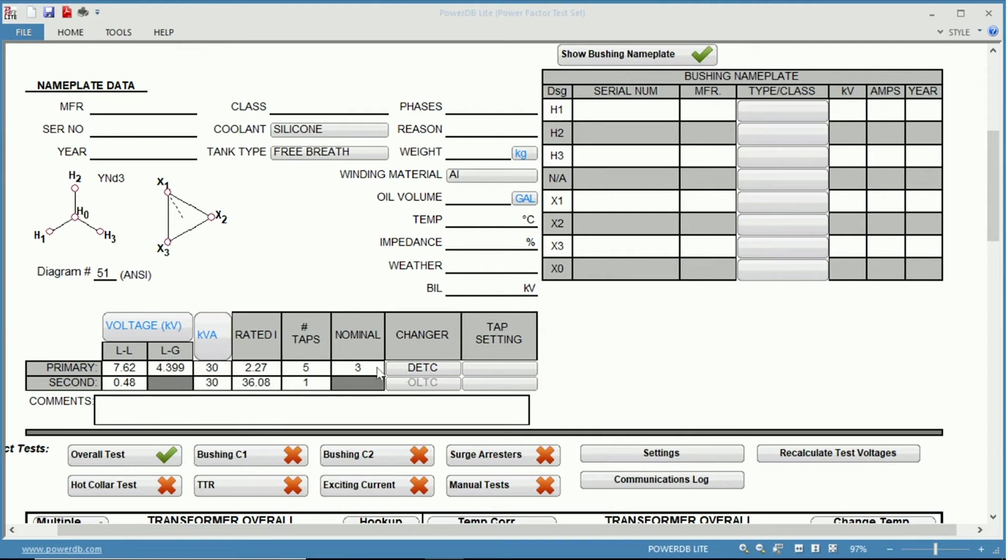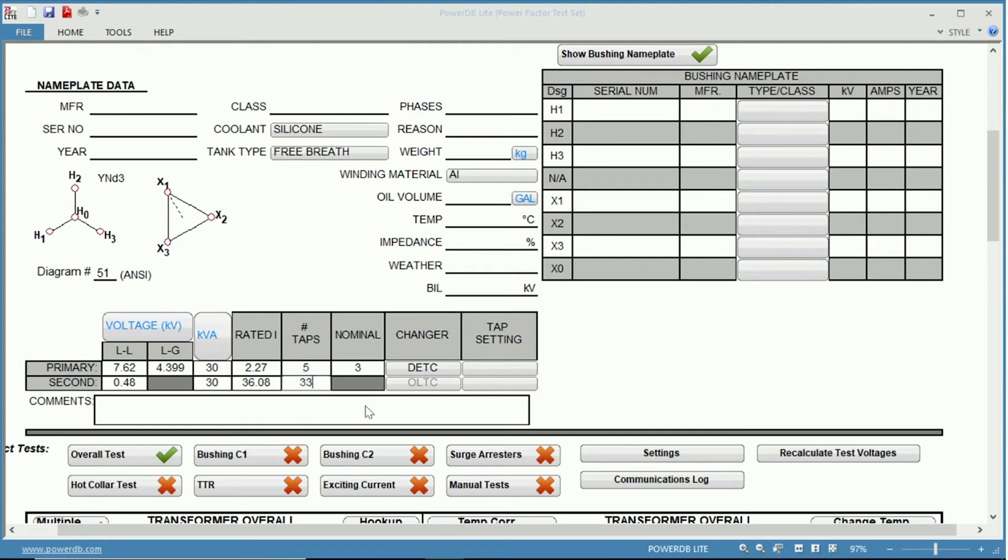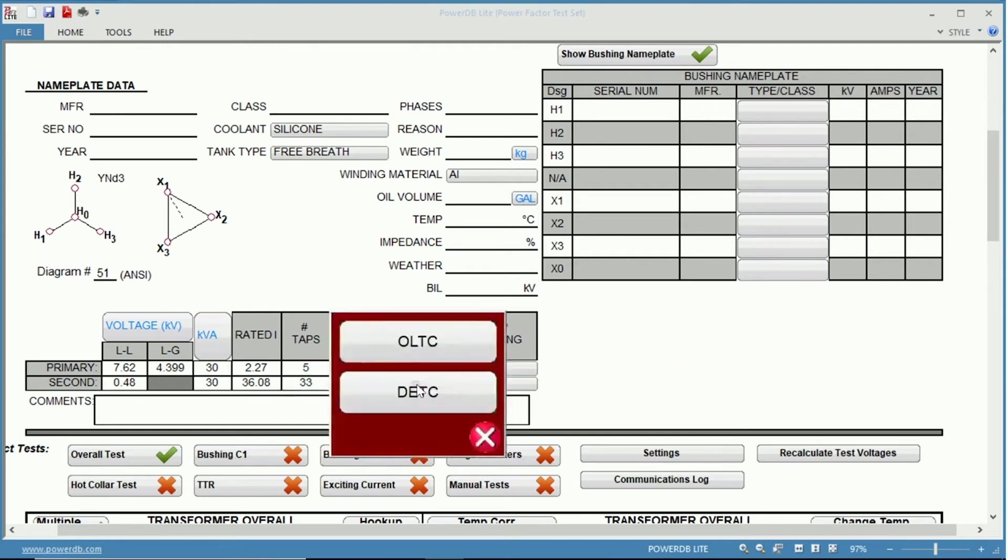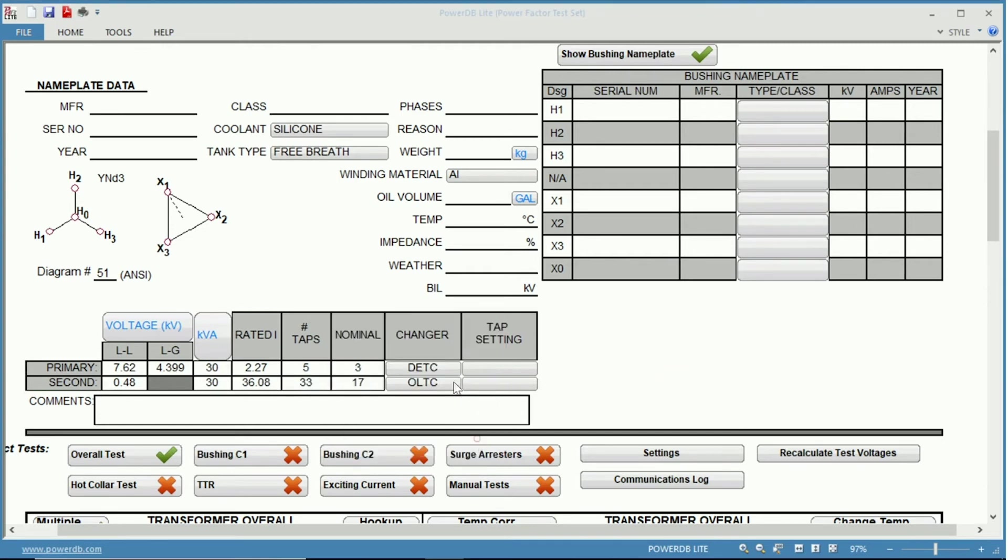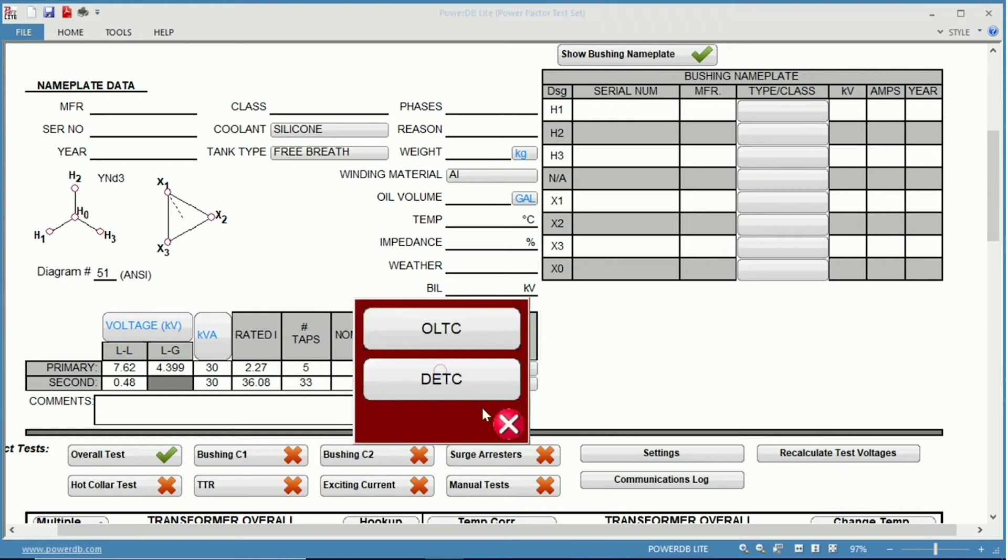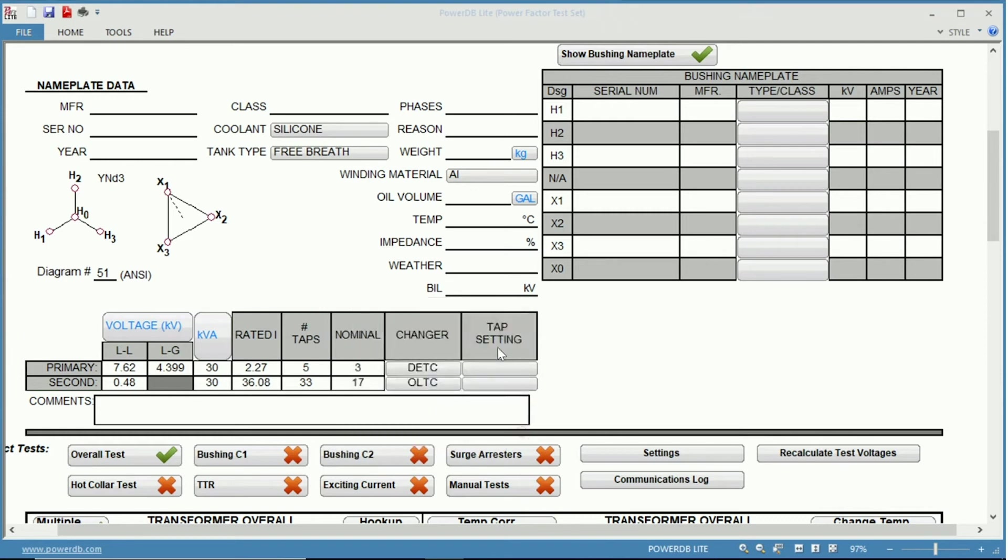And we have the option to change our tap changers. So for instance, it is set as a DETC with five taps on the primary. And maybe on the secondary we have an OLTC. And these can be changed to whatever is appropriate.